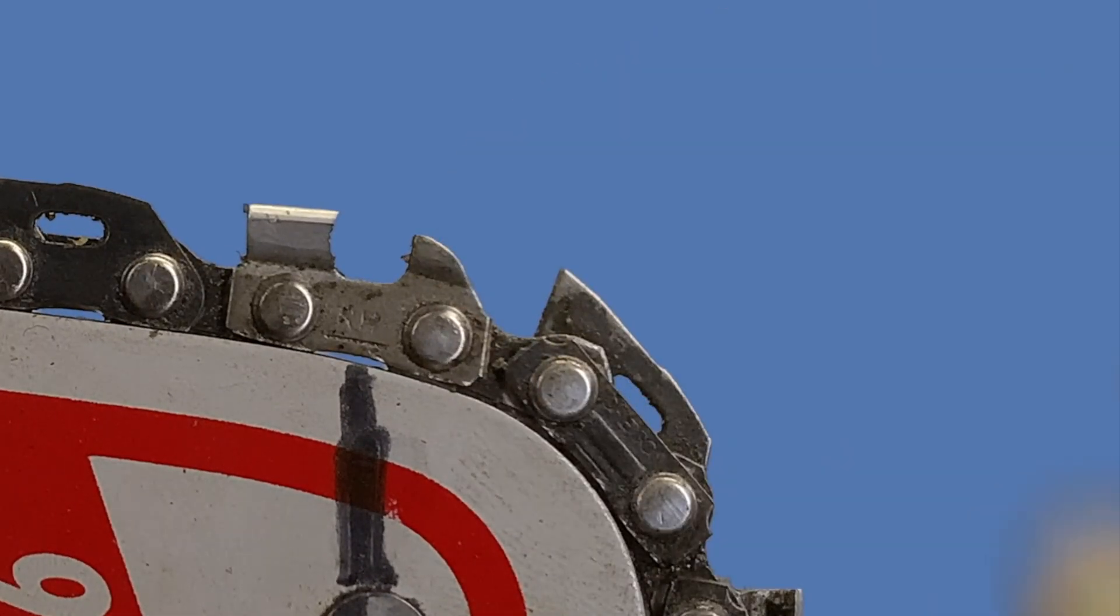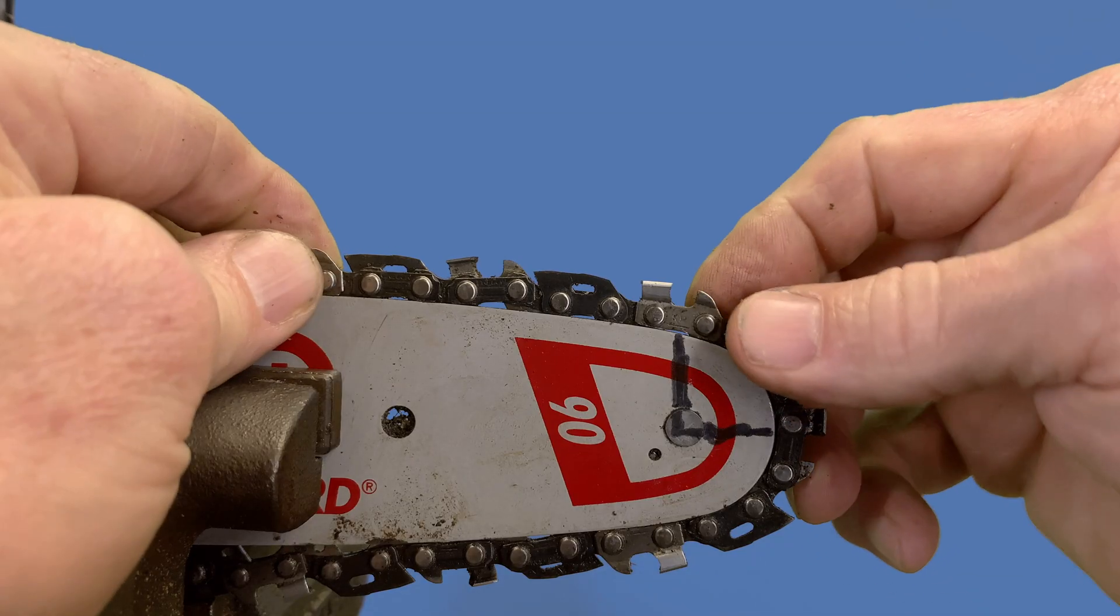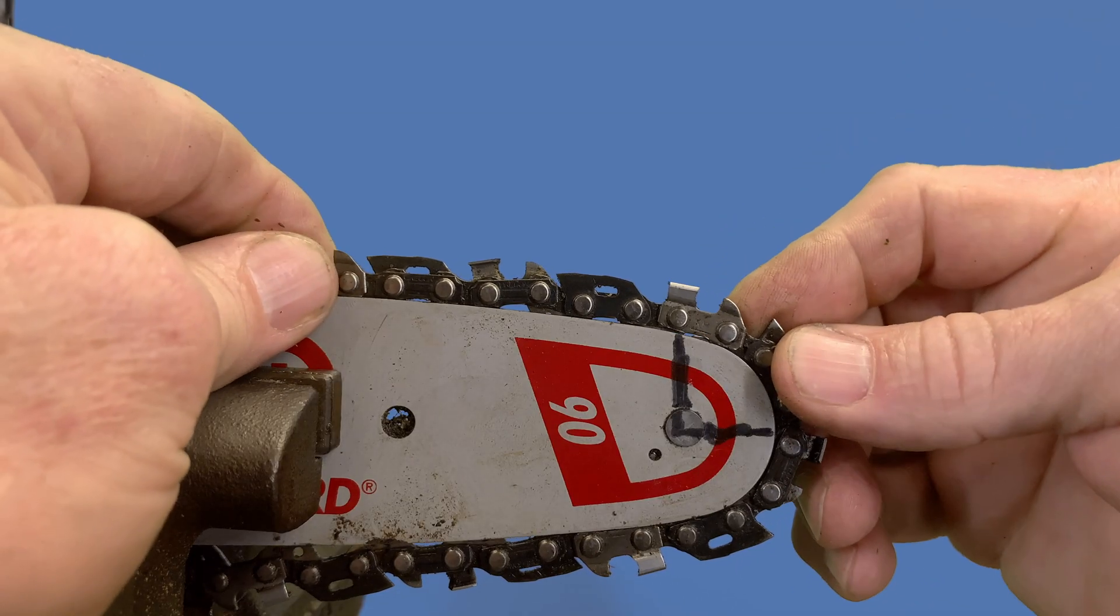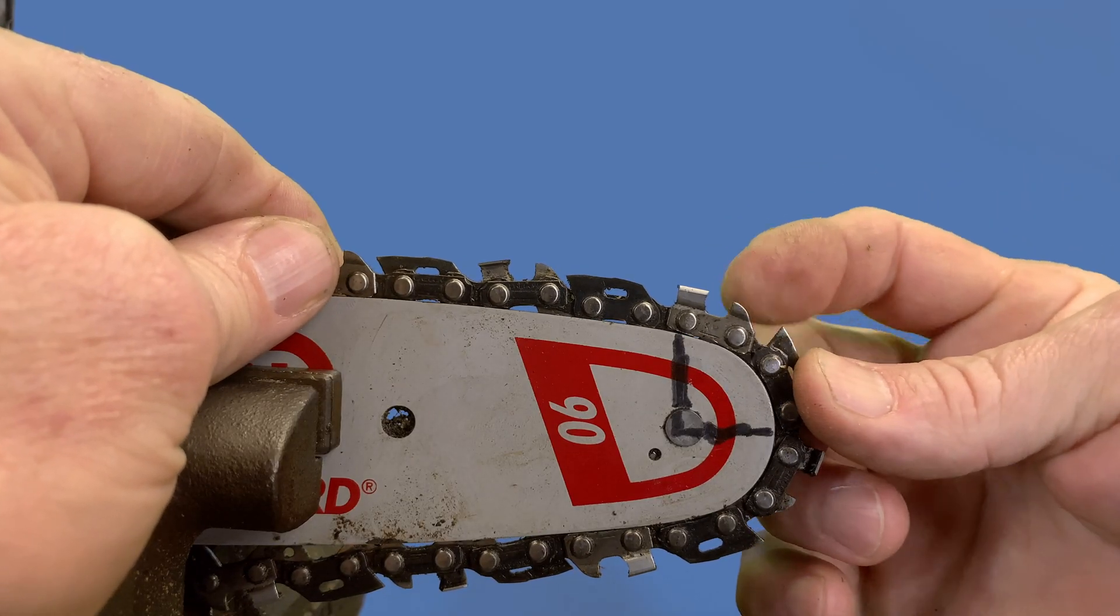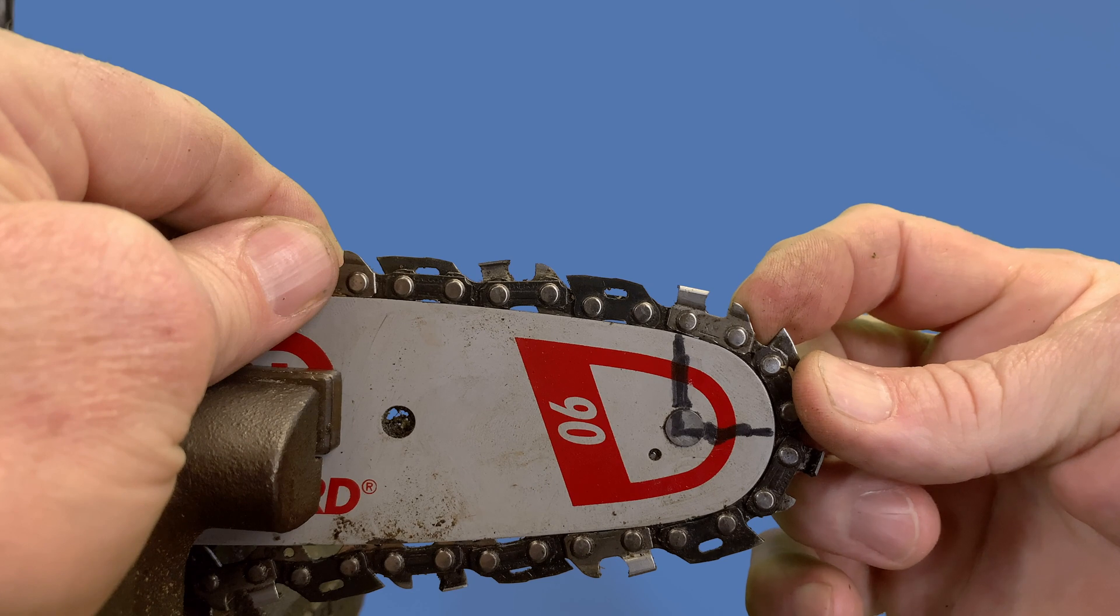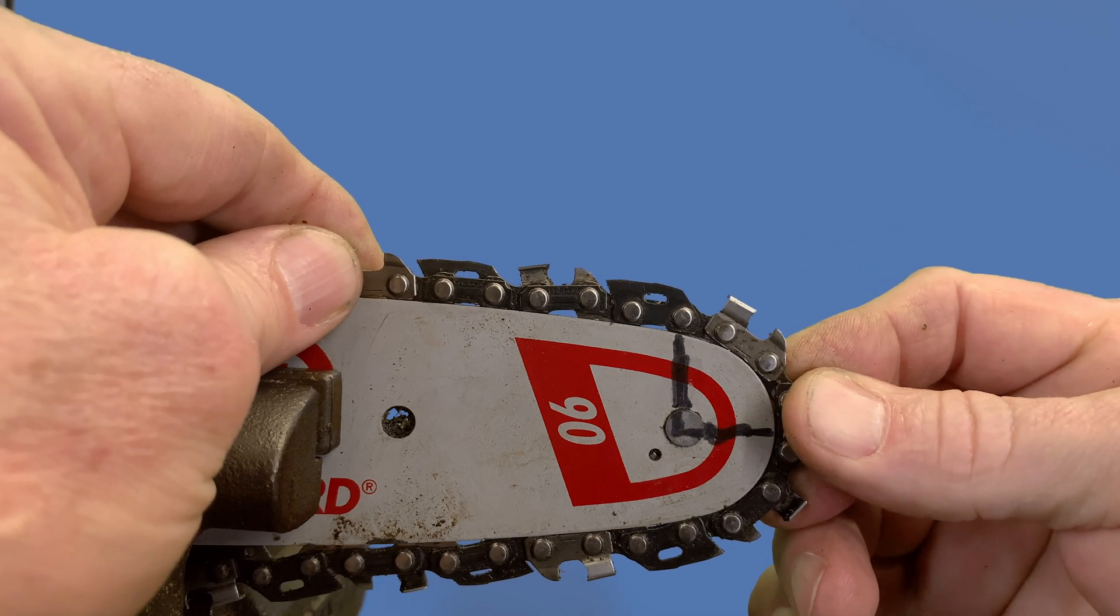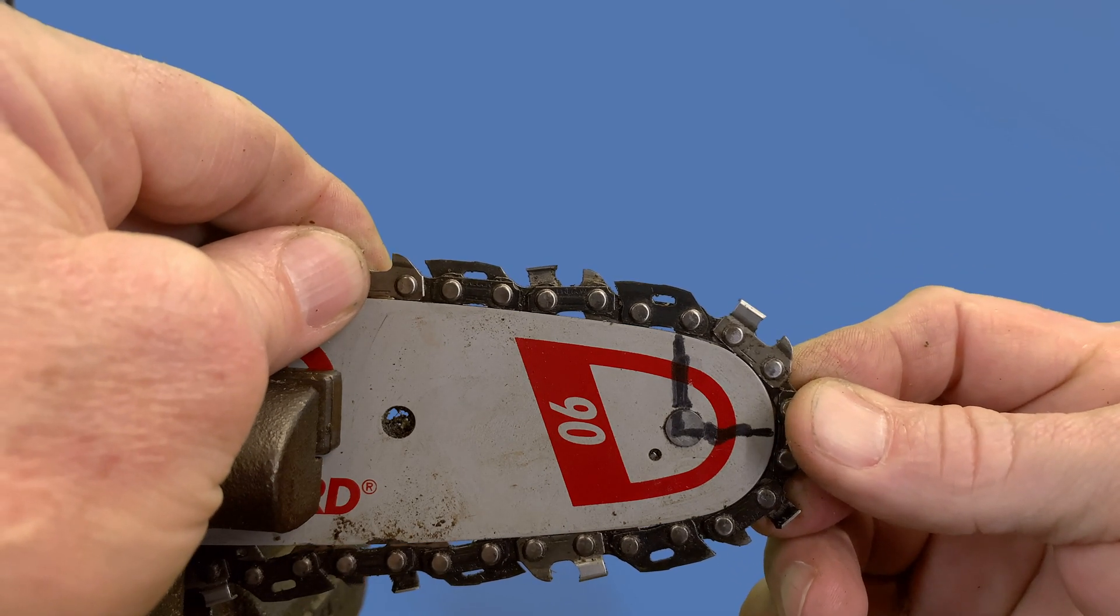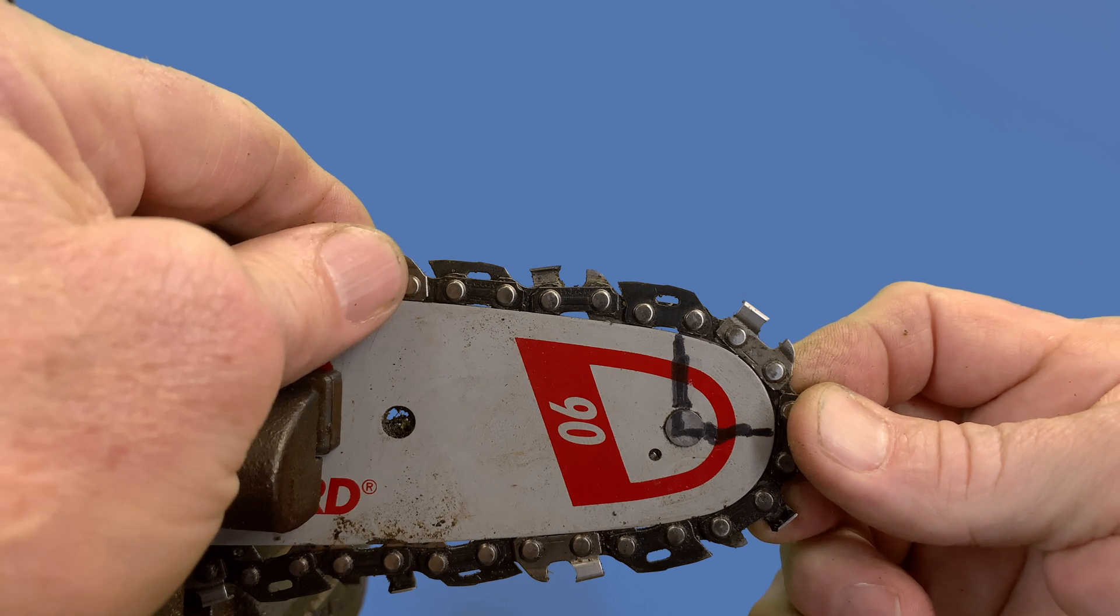So the way to control that would be if you could raise the depth gauge as this is going around the corner, you could keep this tooth from digging in too deep.